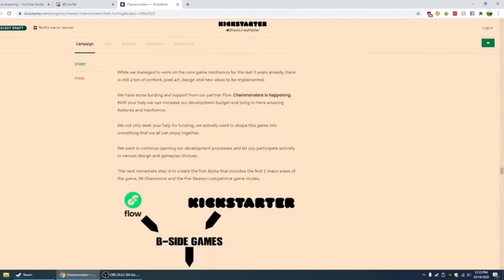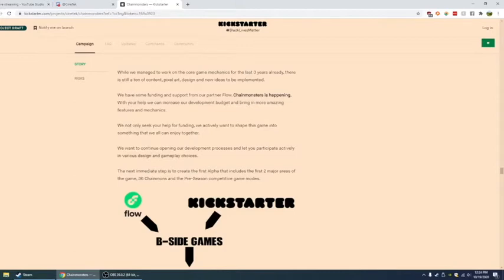While we've managed to work on the core game mechanics for the last three years, there's still... I know it takes forever to do it. It takes so long.